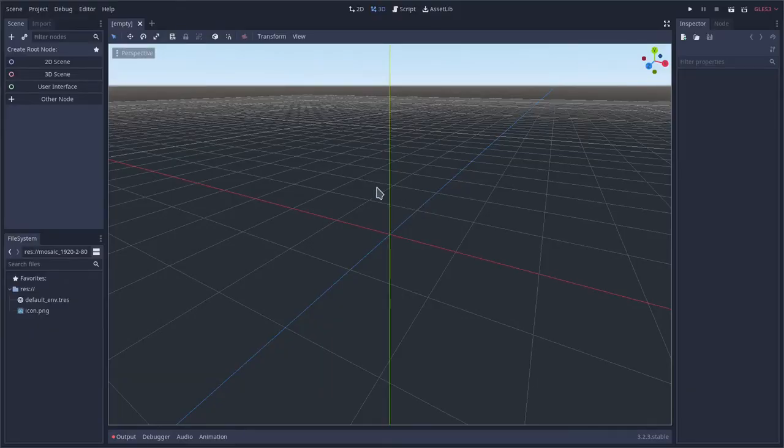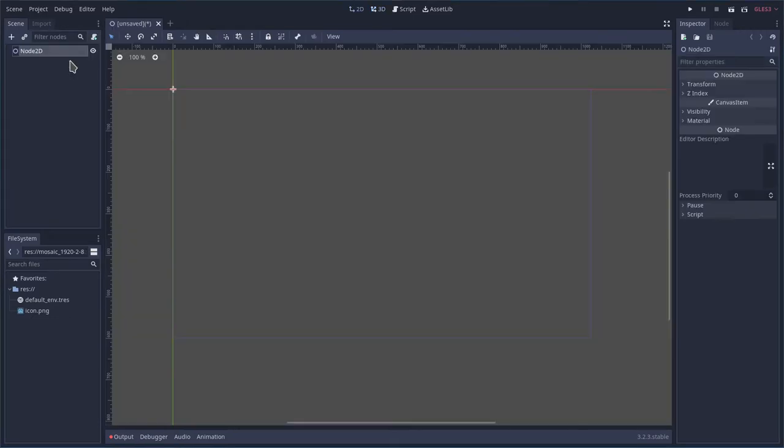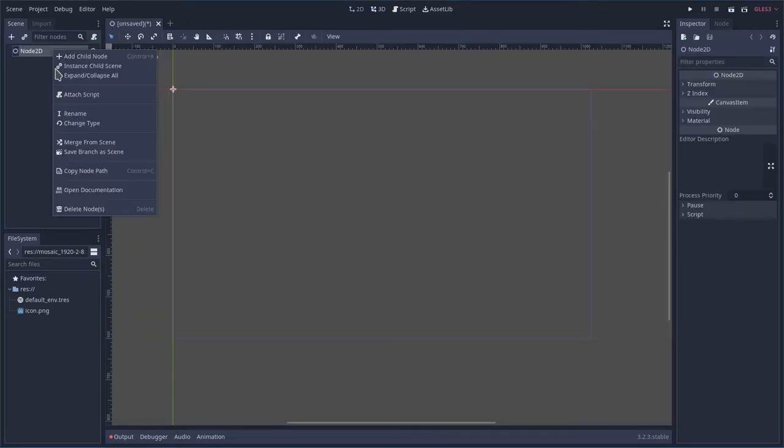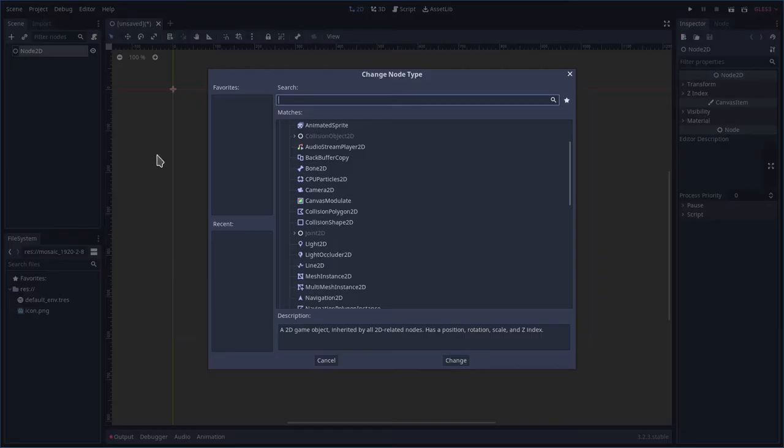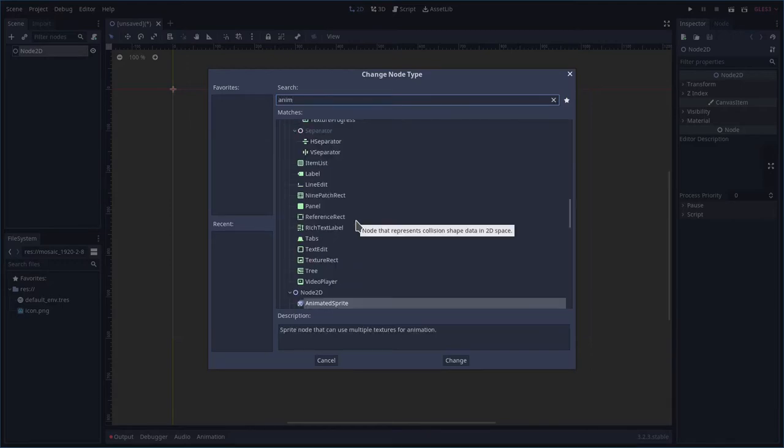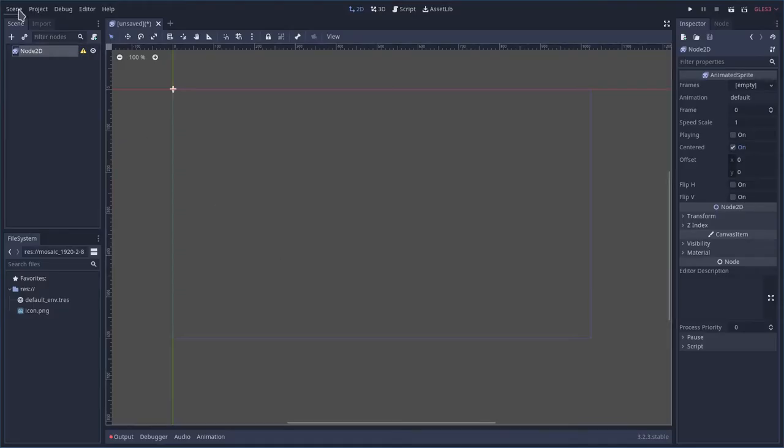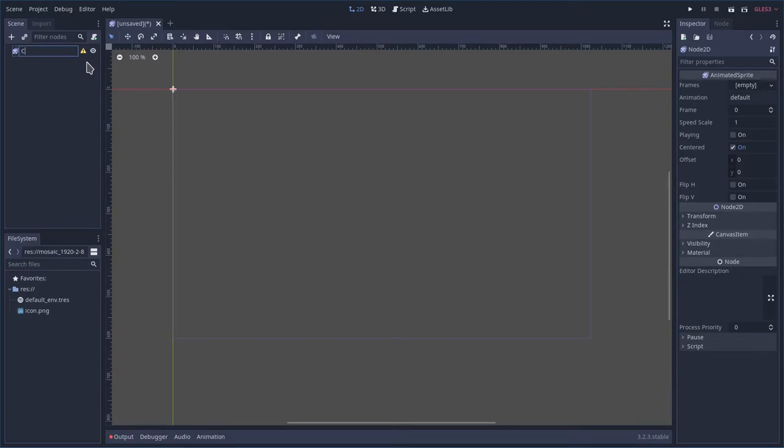Okay, first thing we do. Open up Godot. Create a new project. It's going to be a 2D scene. We're going to change the type of this to be an animated sprite 2D. Then we can rename it. We'll just call it car. Or whatever you would like to call it. Whatever object you're going to be spinning around.